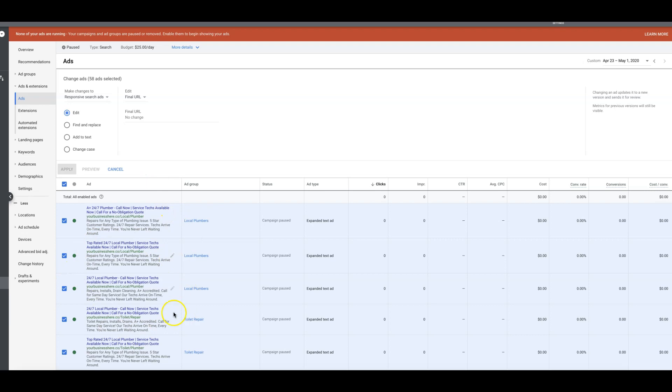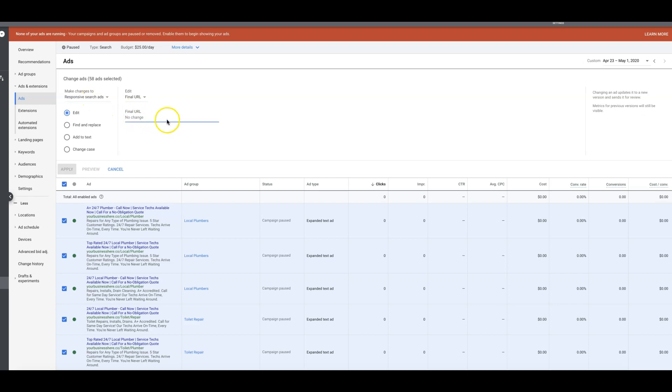Let's assume that there's responsive search ads mixed in here and we need to change those URLs too. It's not going to change them all at once. That's important to understand. If I just come here and click all this and come up to edit, you can see here it's responsive search ads. If I just change this URL, it's not going to change my text ads, my regular text ads. It's only going to swap the URLs of my responsive search ads.